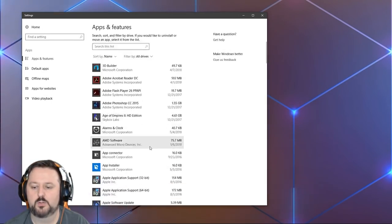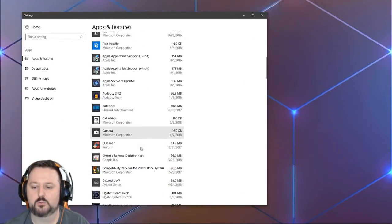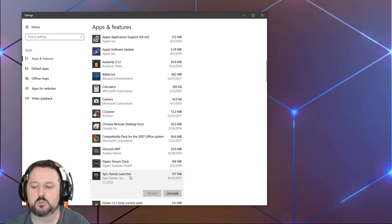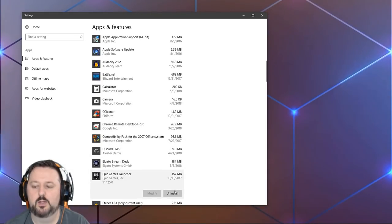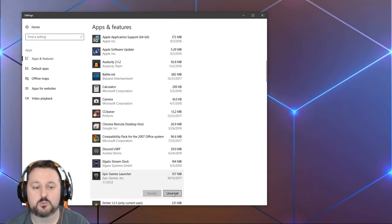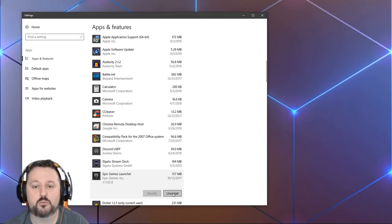Take a moment to load, and then we will scroll down to Epic Game Launcher. We'll click on here and then we just choose uninstall. This will go through and uninstall it.